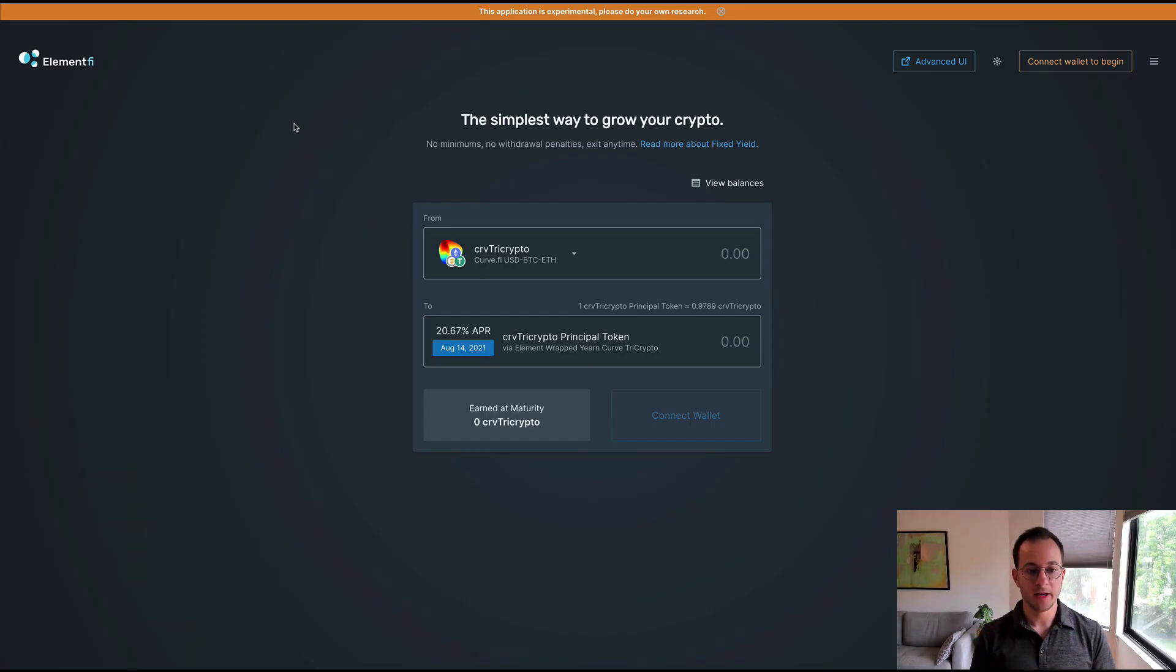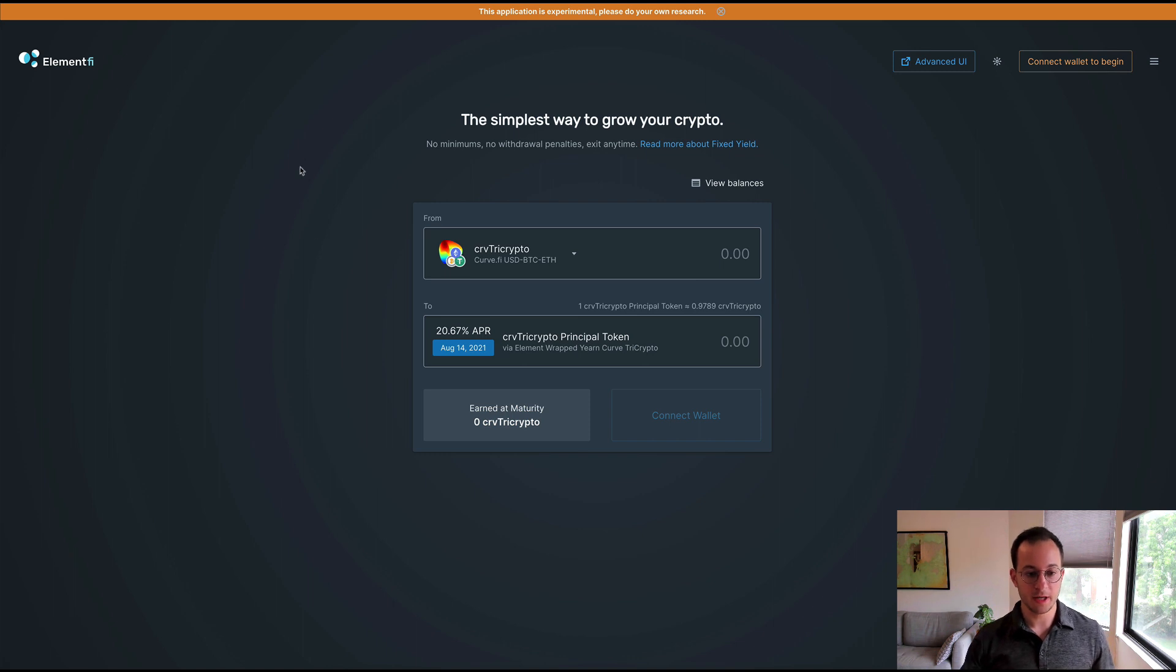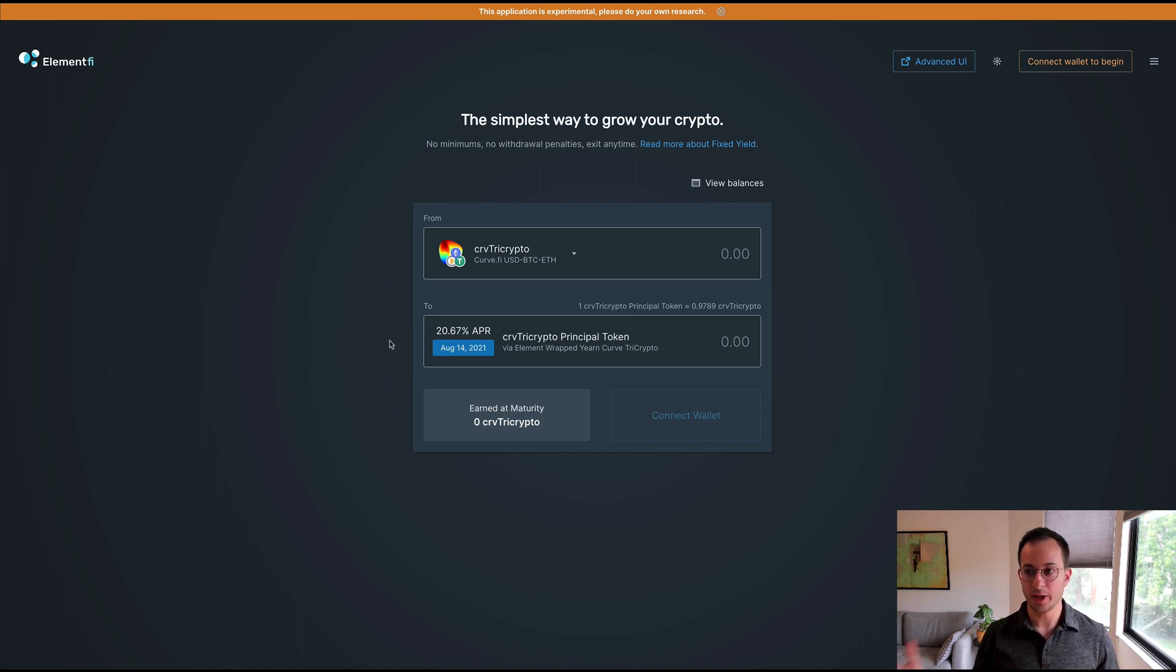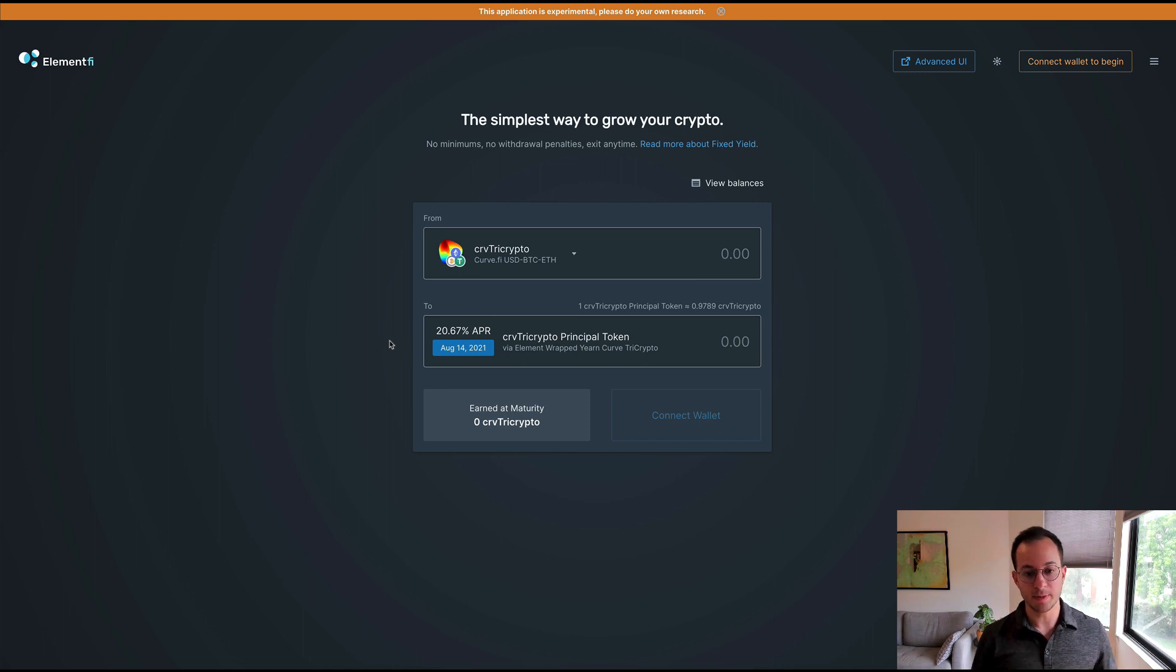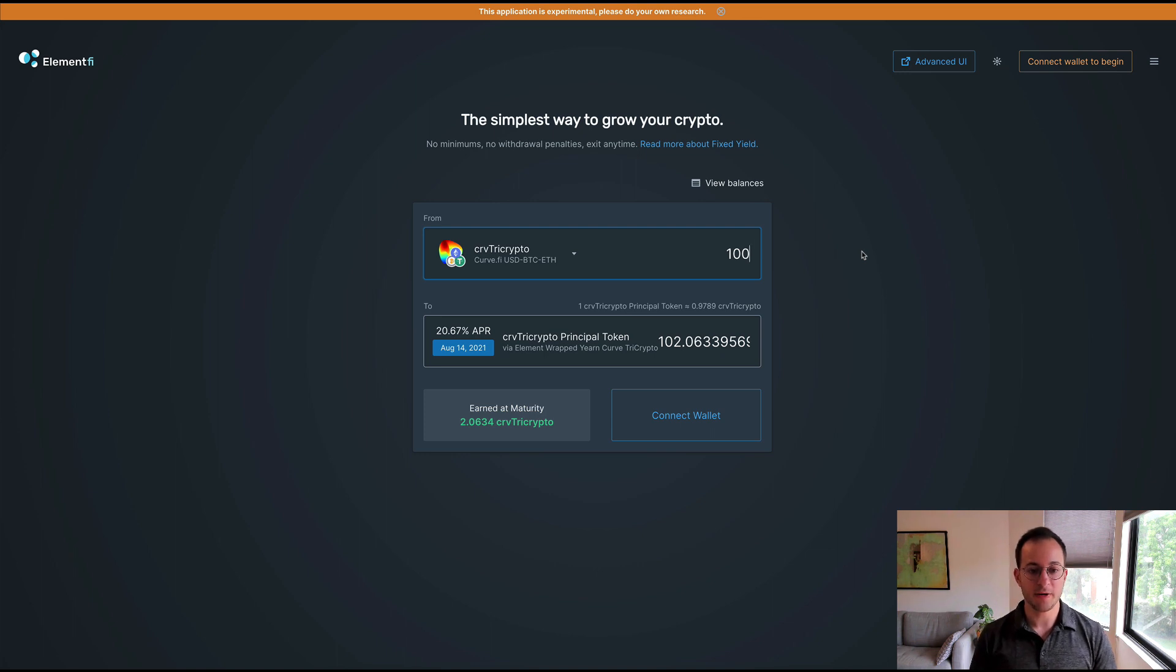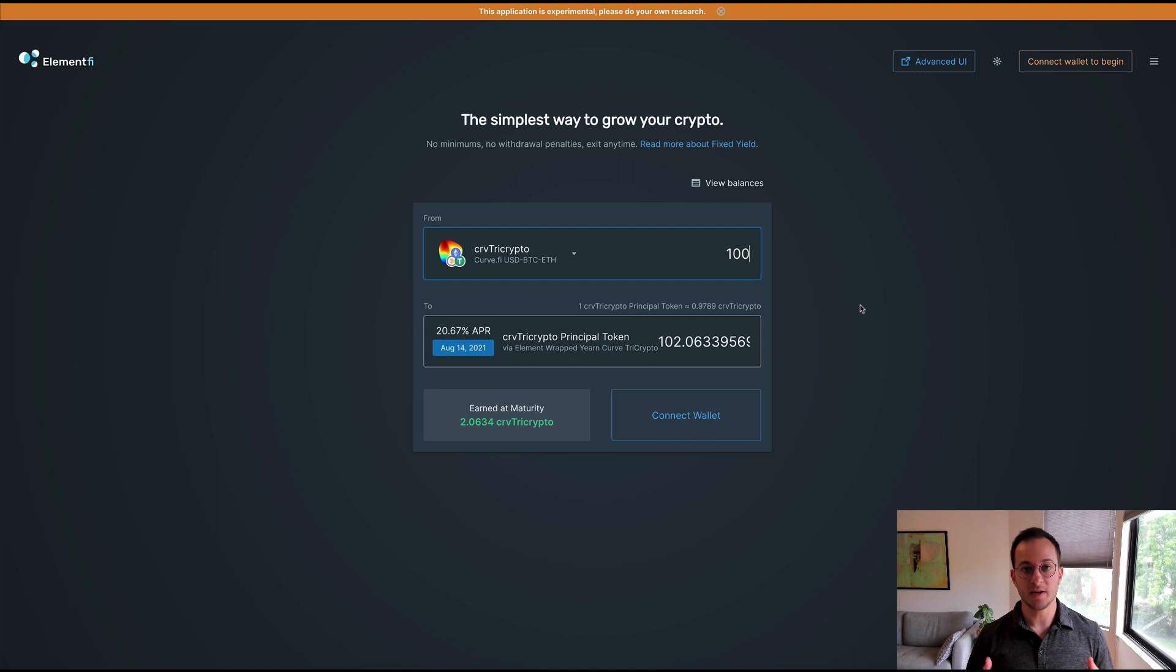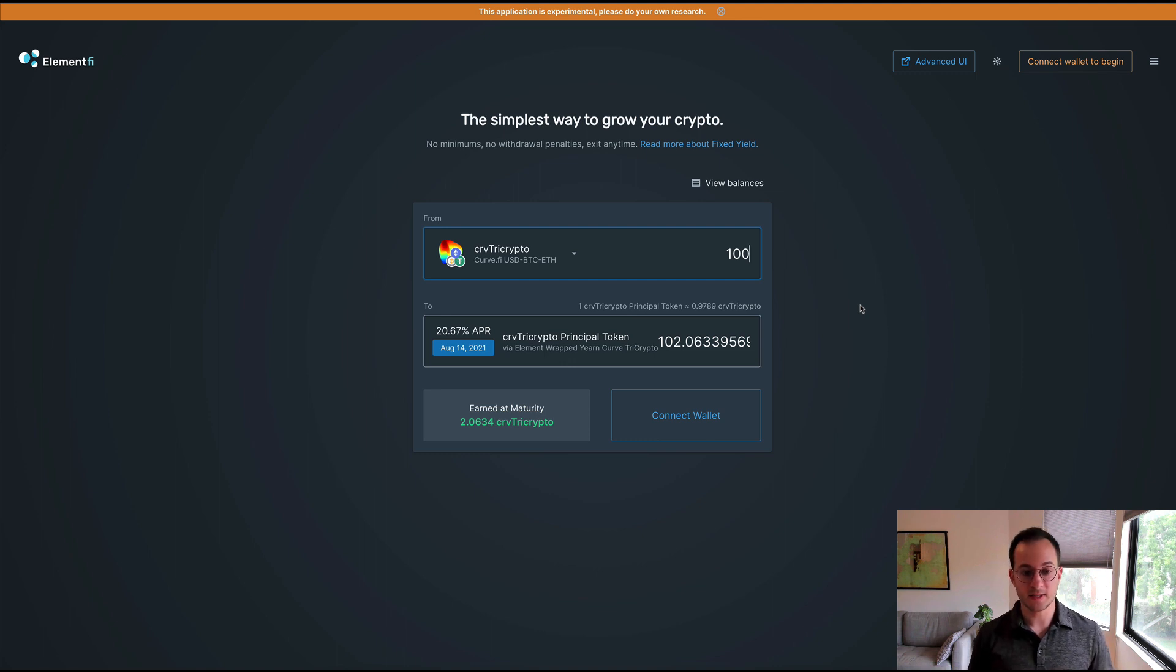Back to Element. You can see here we could deposit the Curve tri-crypto token and we could lock in a rate of 20% APR. The cool thing here is that the term actually expires in August 14, 2021, which is about one month and one week away from the date that I'm recording this video. So this is a shorter term fixed yield opportunity. If I just type in 100 Curve tri-crypto tokens, you can see that in about five weeks I'm getting 2.06% of a return on my investment, which is pretty high for holding USD, BTC, and ETH in an LP token. I think that's pretty cool.